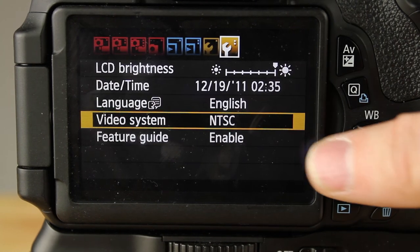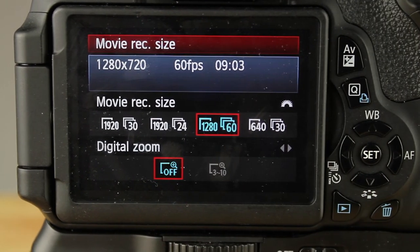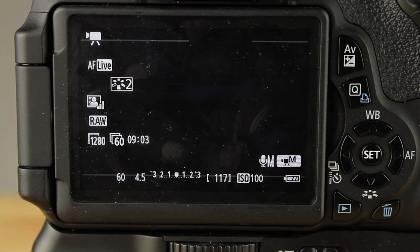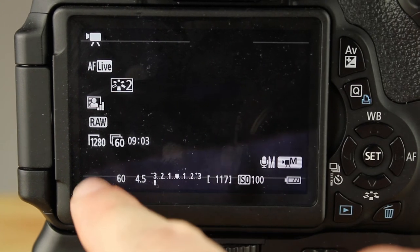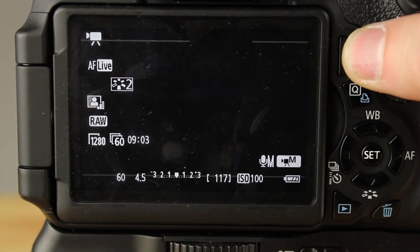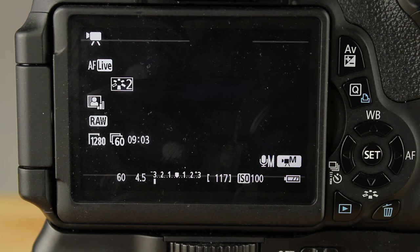Let's go to the menu — the second red one, Movie Record. You want to pick 1280 by 720 at 60 frames per second. As far as shooting is concerned, you want to drop your shutter down as low as possible. There's debate about whether it's better to shoot at a higher or lower shutter speed for slow-mo, but I'm going with lower. I've dropped the shutter all the way down to 60, with ISO at 100 and aperture at 4.5. We are inside, so I'm going to go outside to shoot a clip.